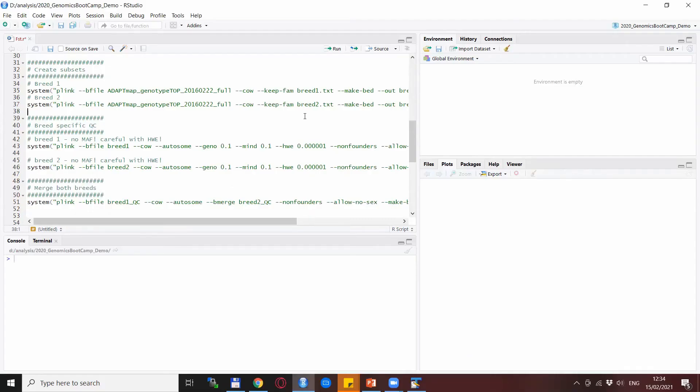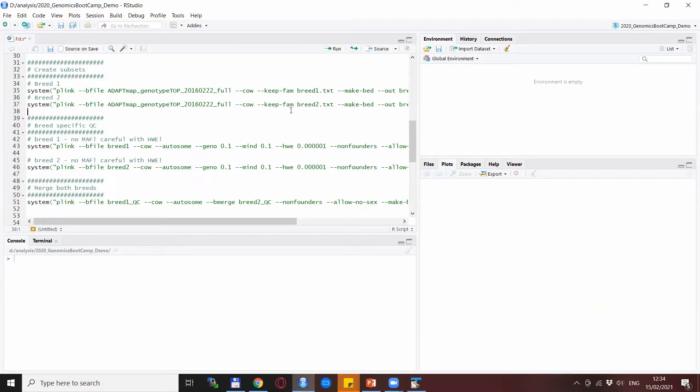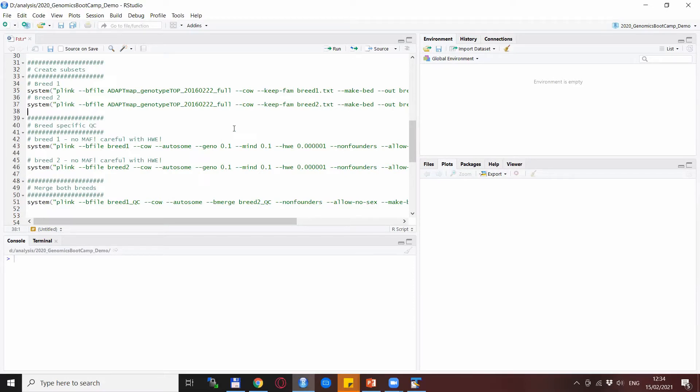We will continue with the quality control, and here I would underline that the quality control must be done for the two breeds separately and also that we should not use MAF and we will be very careful with Hardy-Weinberg. We definitely should not do the quality control for the two breeds together.